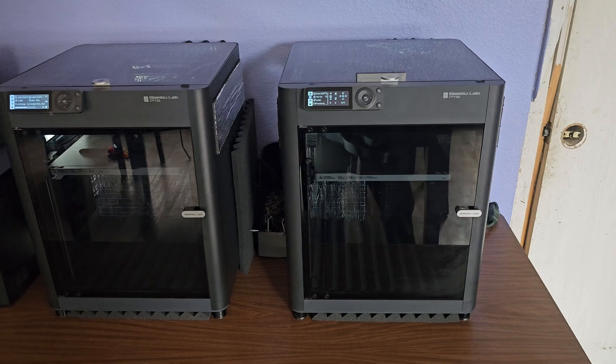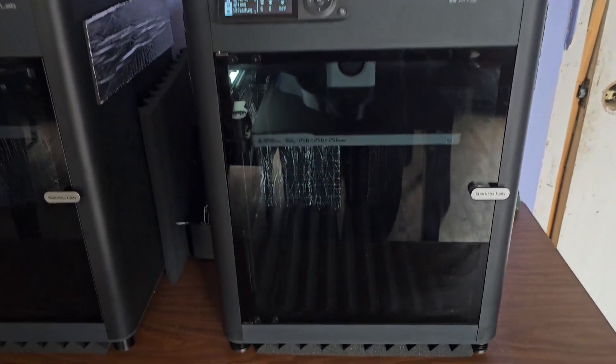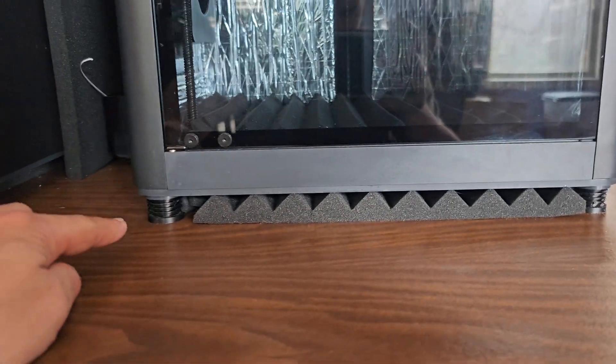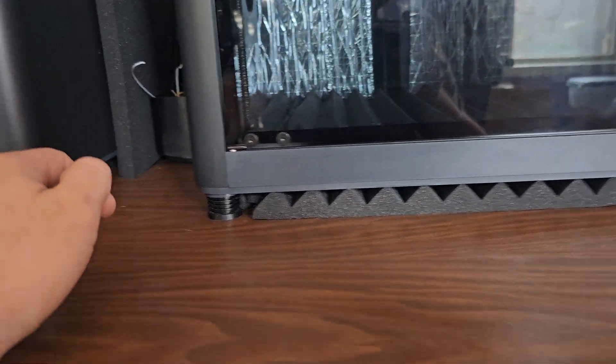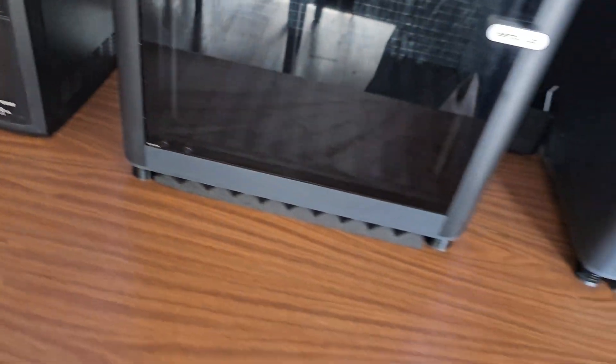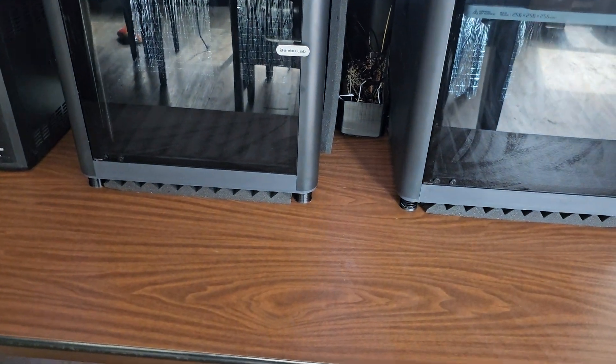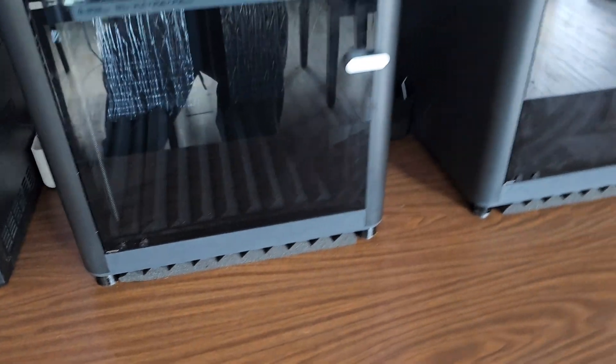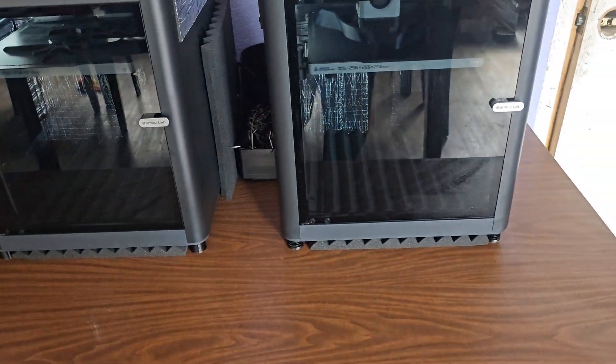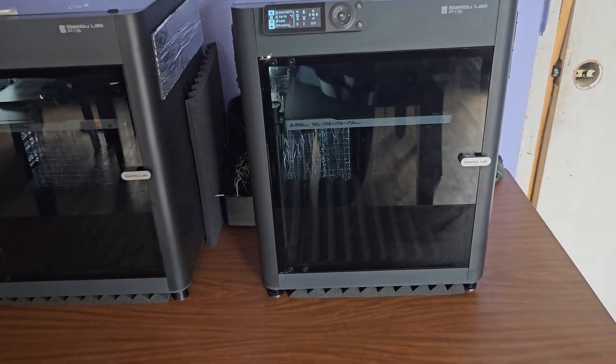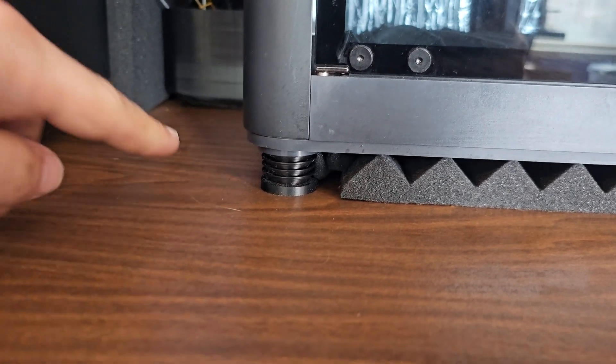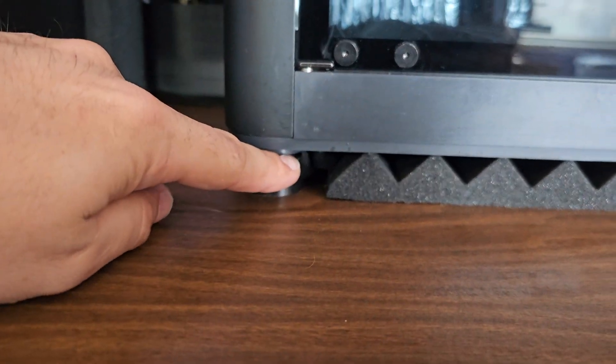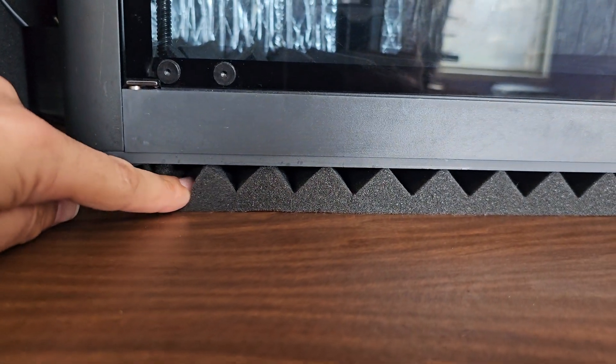First off on the outside, you can see we've got some anti-vibration feet. You can find these on Thingiverse - they're just anti-vibration feet, but they also raise the printer up just enough so you can see we've got some sound dampening under here.